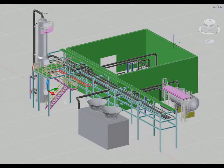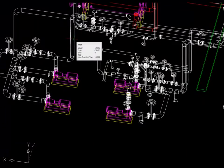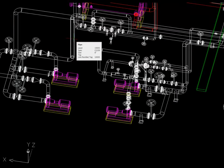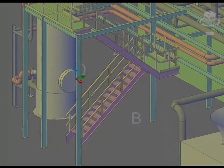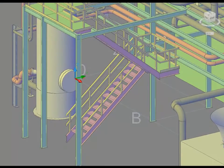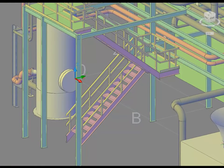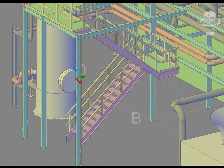AutoCAD Plant 3D includes the tools and features that designers need to create detailed plant models, including piping, structures, and equipment. Using spec-driven technology and standard parts catalogs, designers can streamline the placement of piping, equipment, support structures, and other plant components.